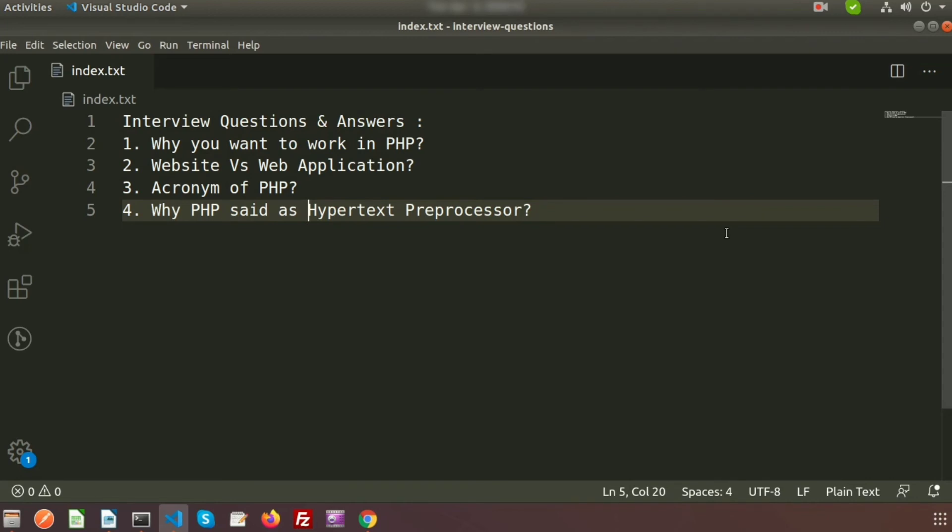That will first go to the server, then respond back to that person. Let's take an example: suppose you're using Apache server. When we're requesting, the server is already running, then the server interfaces with PHP files and sends back response to the person.